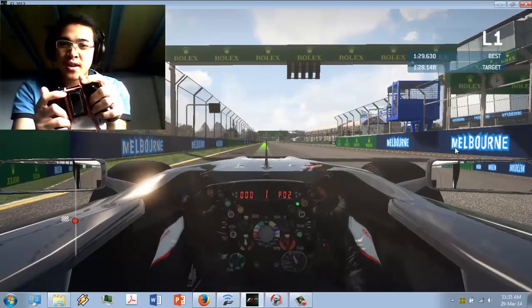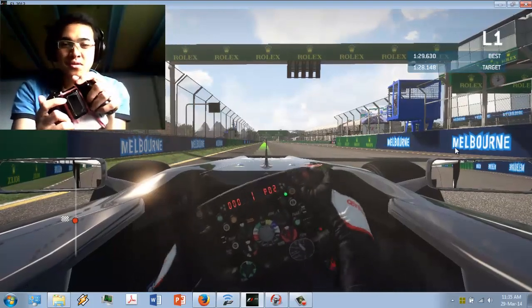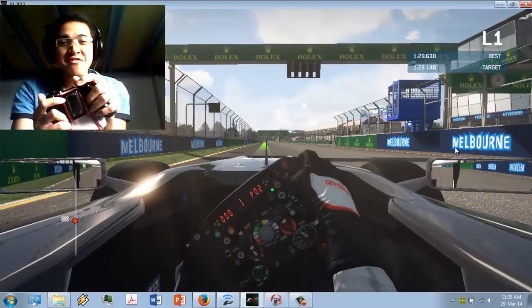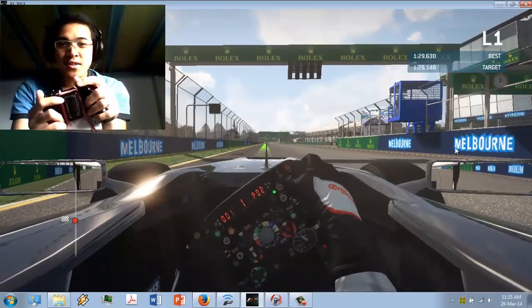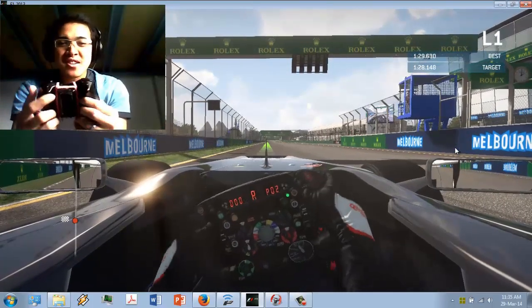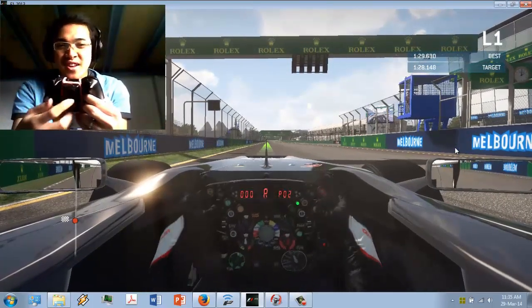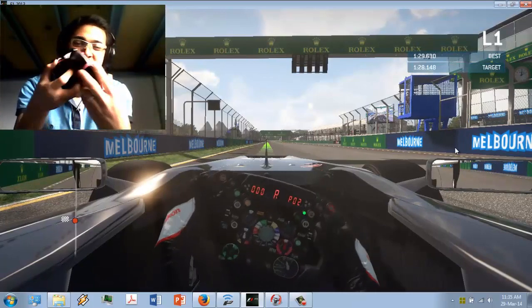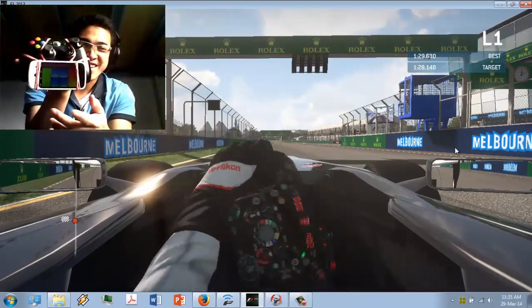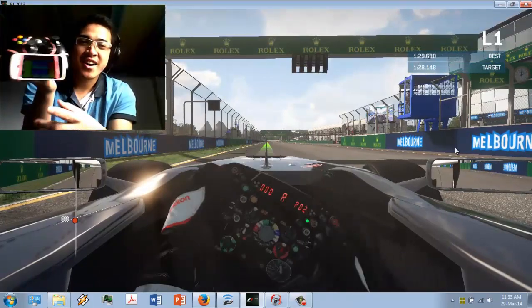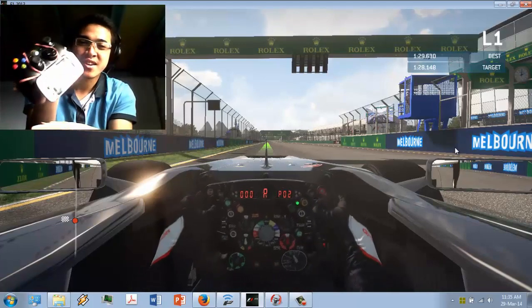So in this video I'm going to show you how to do it like this. Actually, as you can see, it is an Android device that I attached to my controller like this.